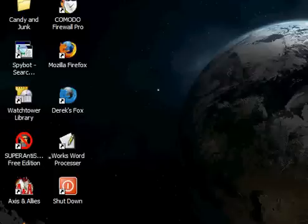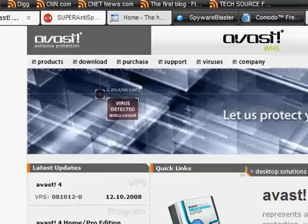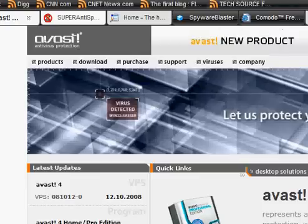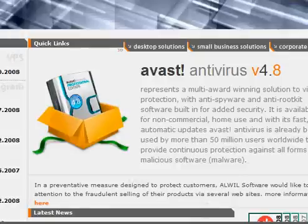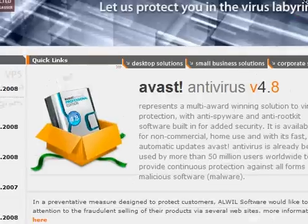Hi, this is Dark Jedi, and today I'm going to be showing everyone how to run their PCs off of free security software. Let's get started. First of all, let's start off with antivirus software.